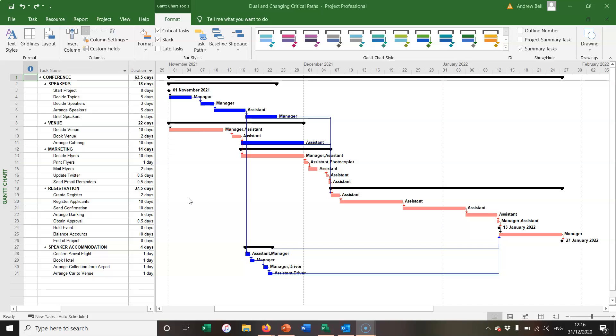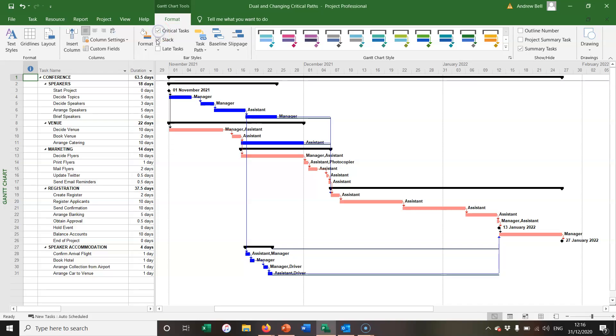In this sample project plan, you'll see on the Format tab I've selected critical tasks to be displayed and the floats or the slack to be displayed.